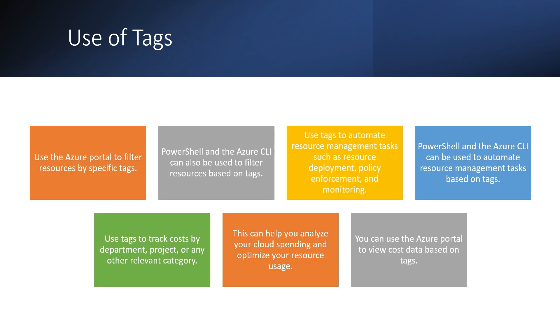And how we can use these tags? We can use Azure portal to filter resources by a specific tag. If we wanted to see what are the resources created for this project or for this department or for any classification, then we can see. We can also leverage this tagging to filter using PowerShell or CLI. We can also use these tags for automated resource management task deployment. Or maybe we want to apply any policy enforcement and monitoring that also we can do.